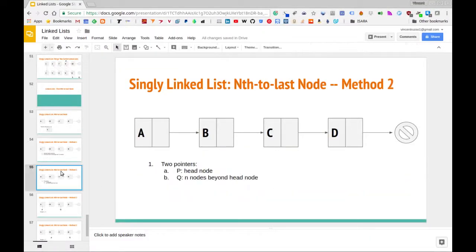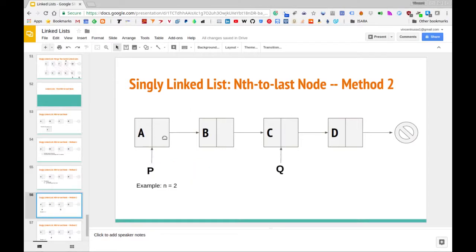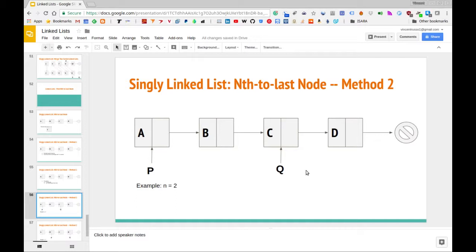The second method makes use of two pointers, P and Q. P will initially point to the head of the list, and then Q will point to n nodes away from the head. Taking the example where n equals two, we set P initially equal to the head, then count n nodes from the head — one, two nodes — so Q is pointing to that node. Whenever Q becomes null, we check where P is pointing, and P will be pointing to the node that we care about.